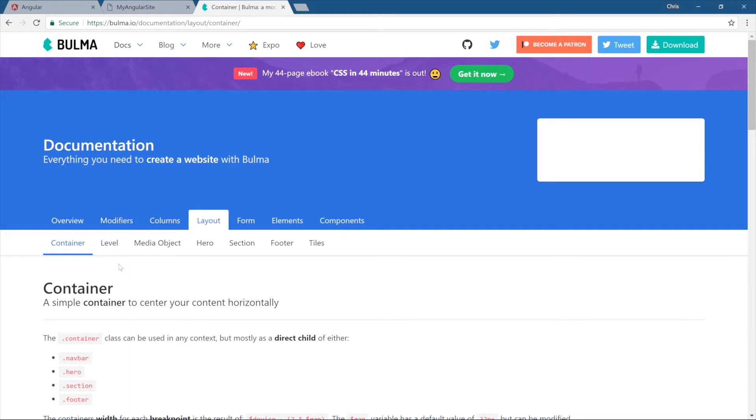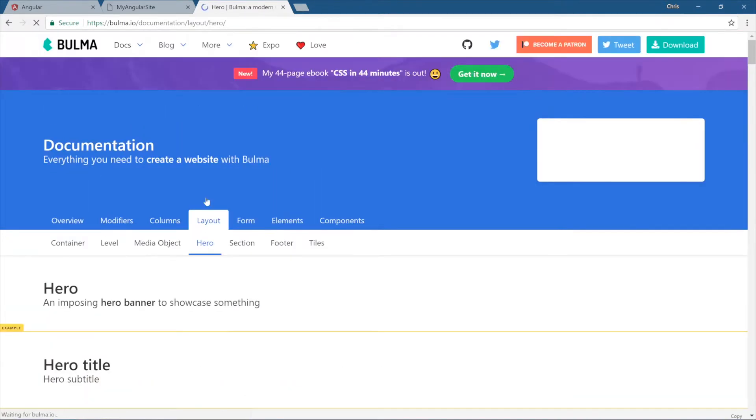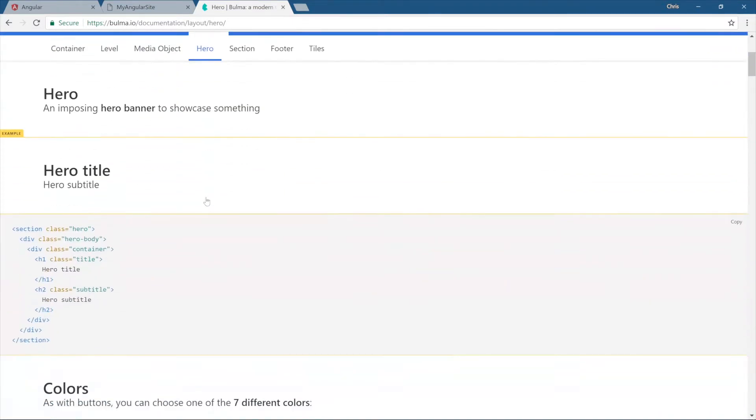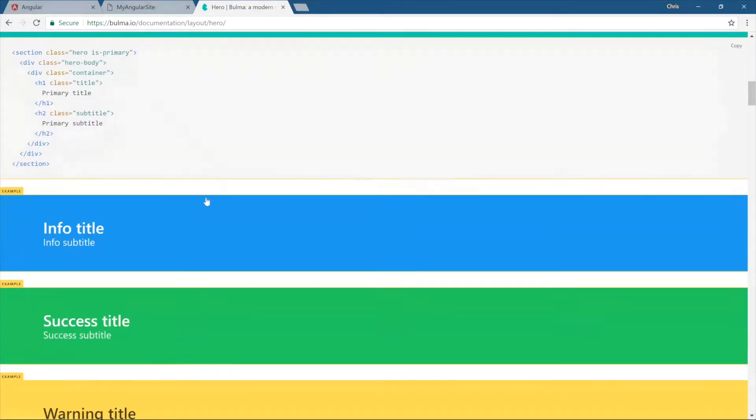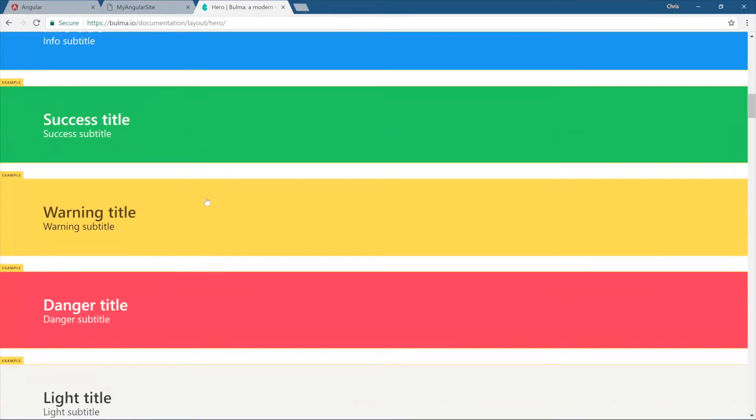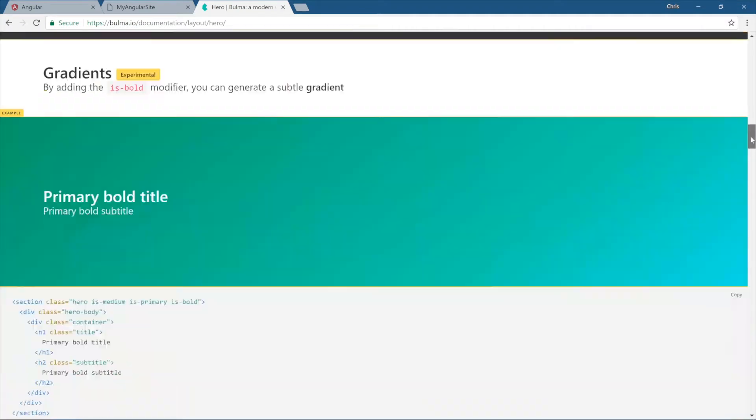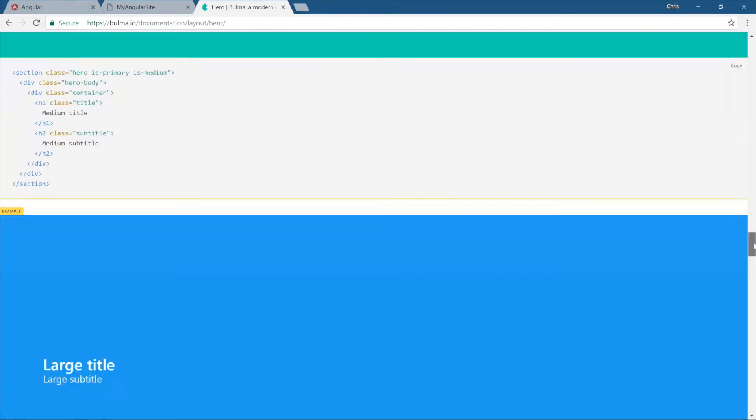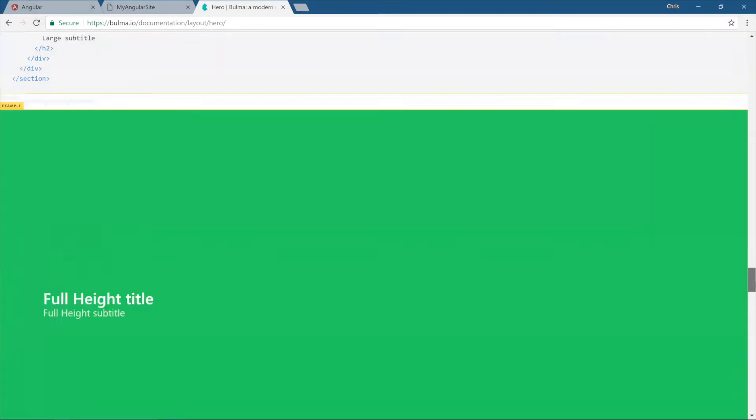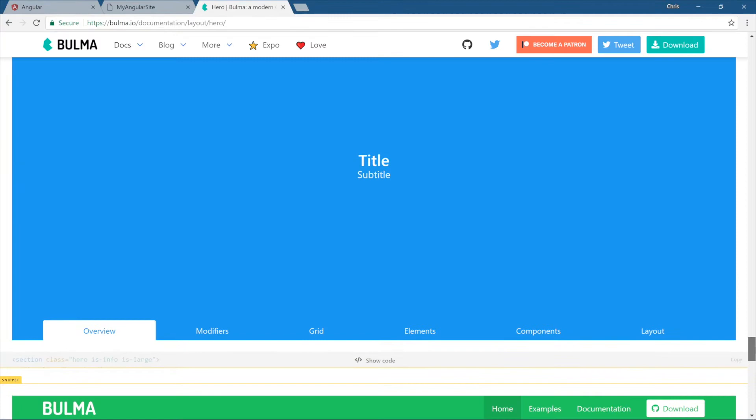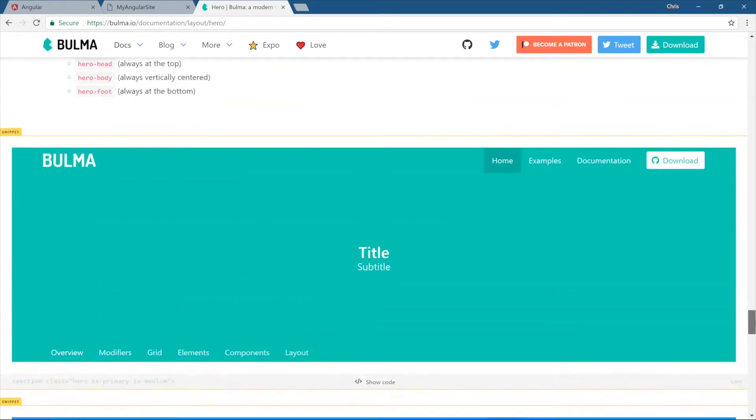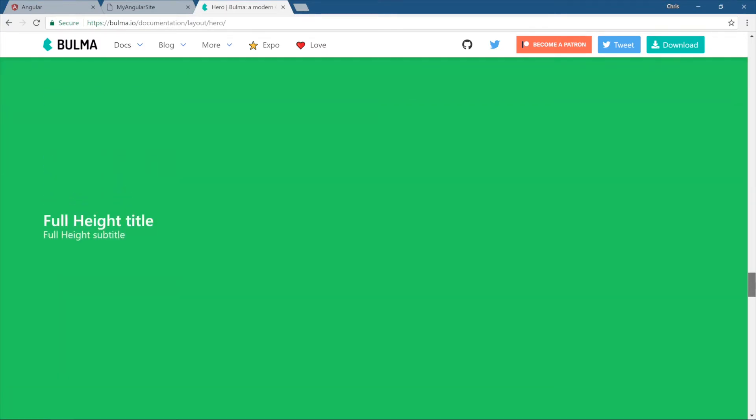This Layout section is why I really like Bulma. You have your containers and all that good stuff for the grid, but the fun parts are the Hero. Hero section's here. If you scroll down, you can do like a full height Hero section, and then you can add menus to it. I just like Bulma because they give you a little bit more of the layout side of things.